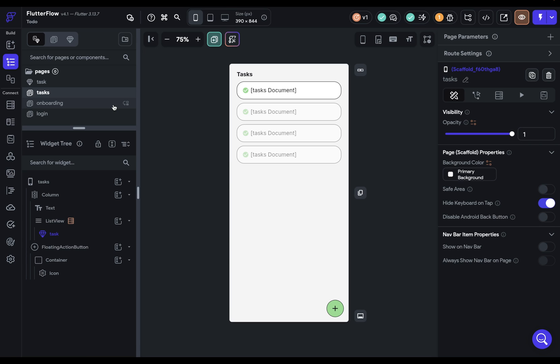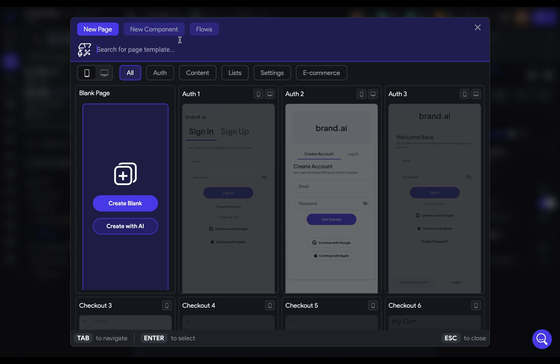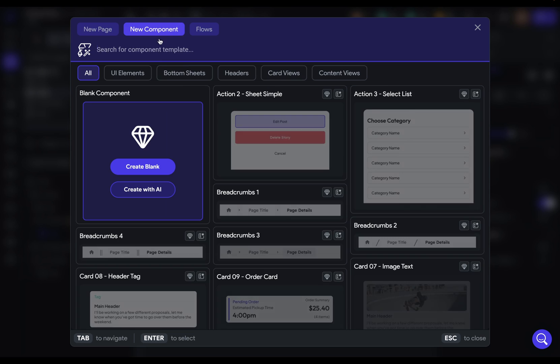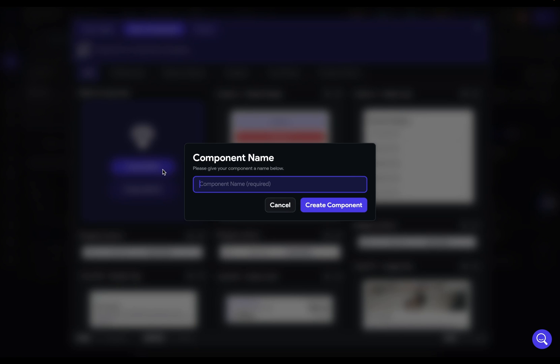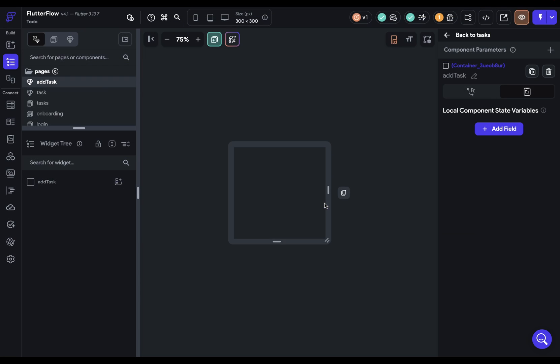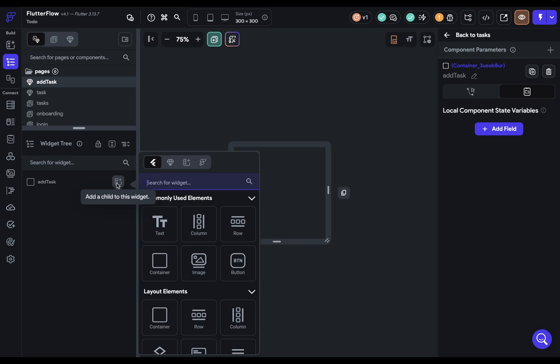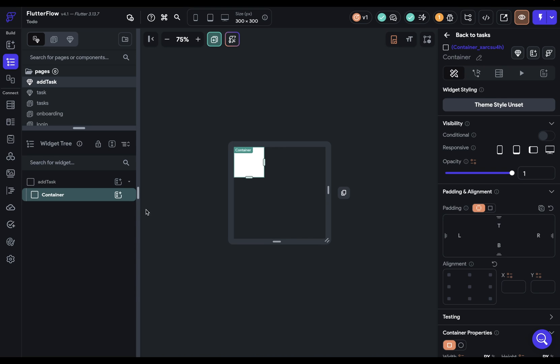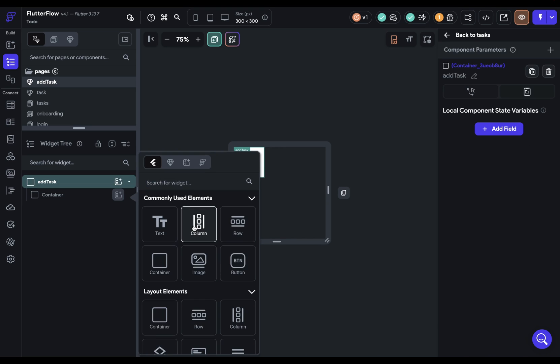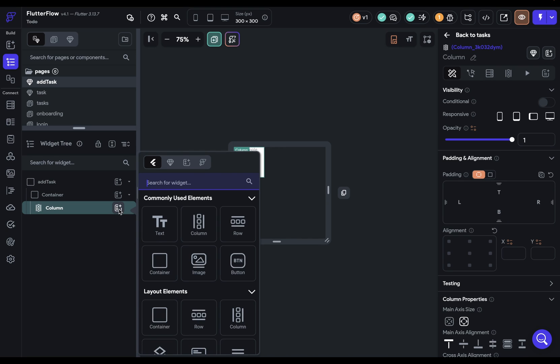So in order to build a bottom sheet, we need a component. So let's come in here and add a new component. We'll call this add task and create component. Then we can just add all of our widgets we just designed. So a container, a column,